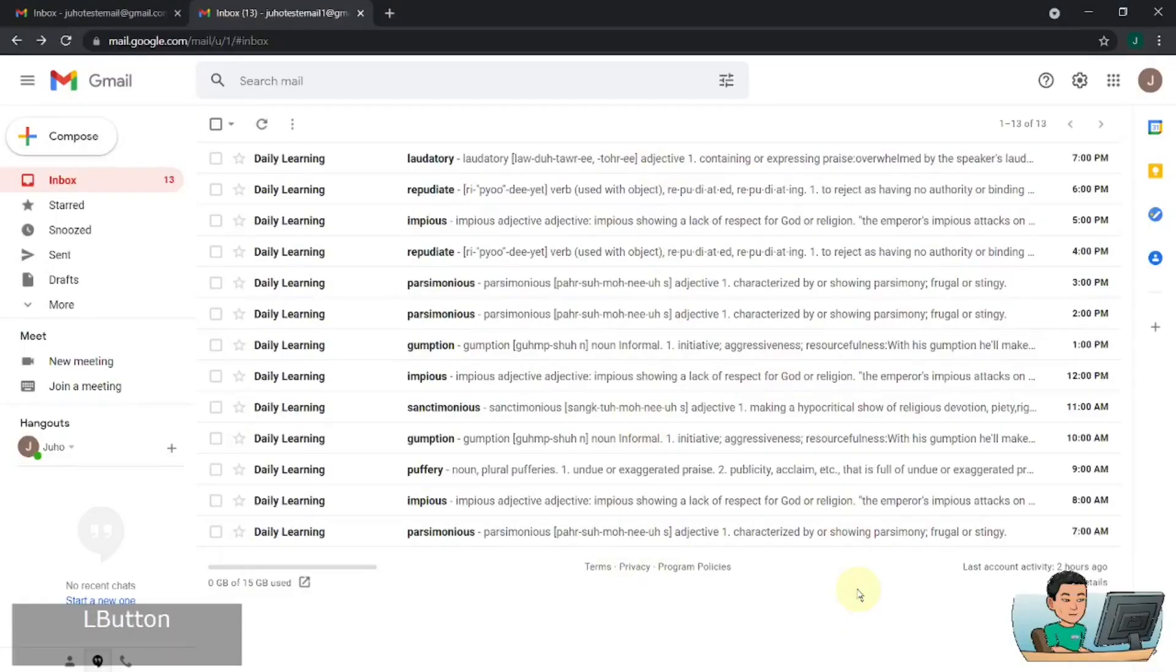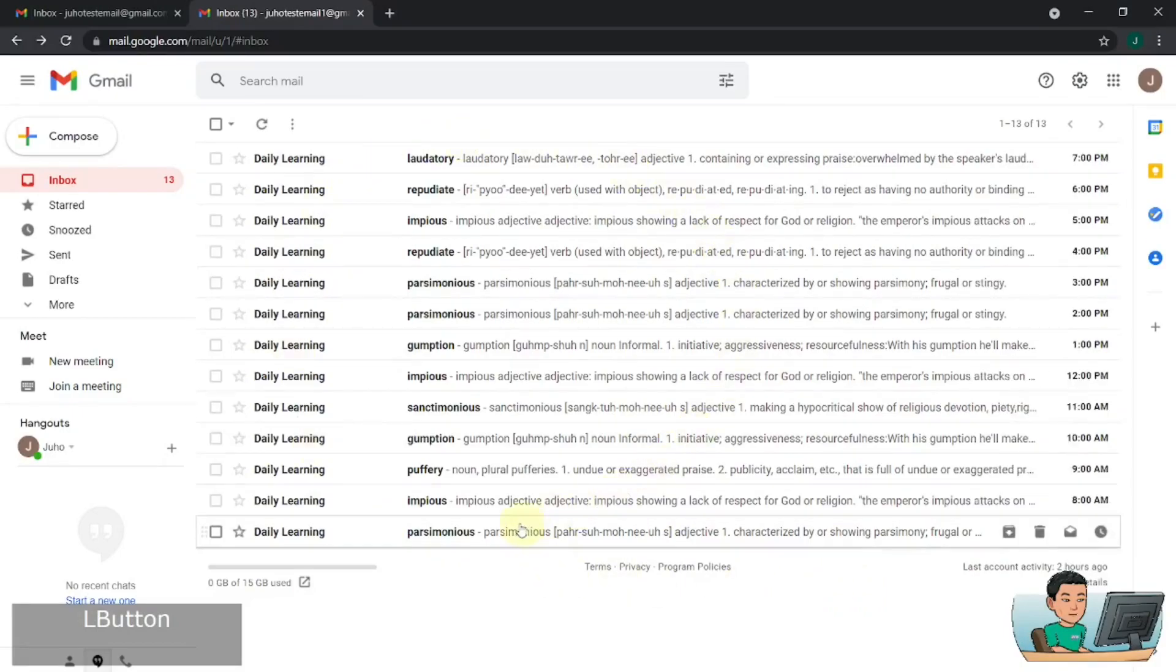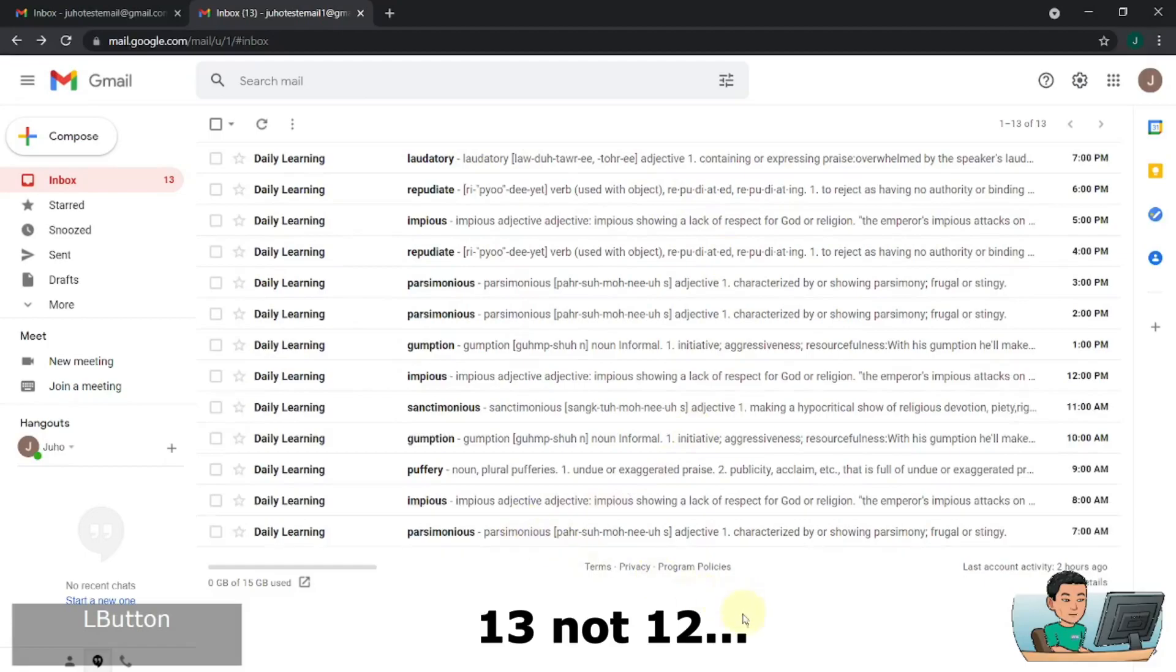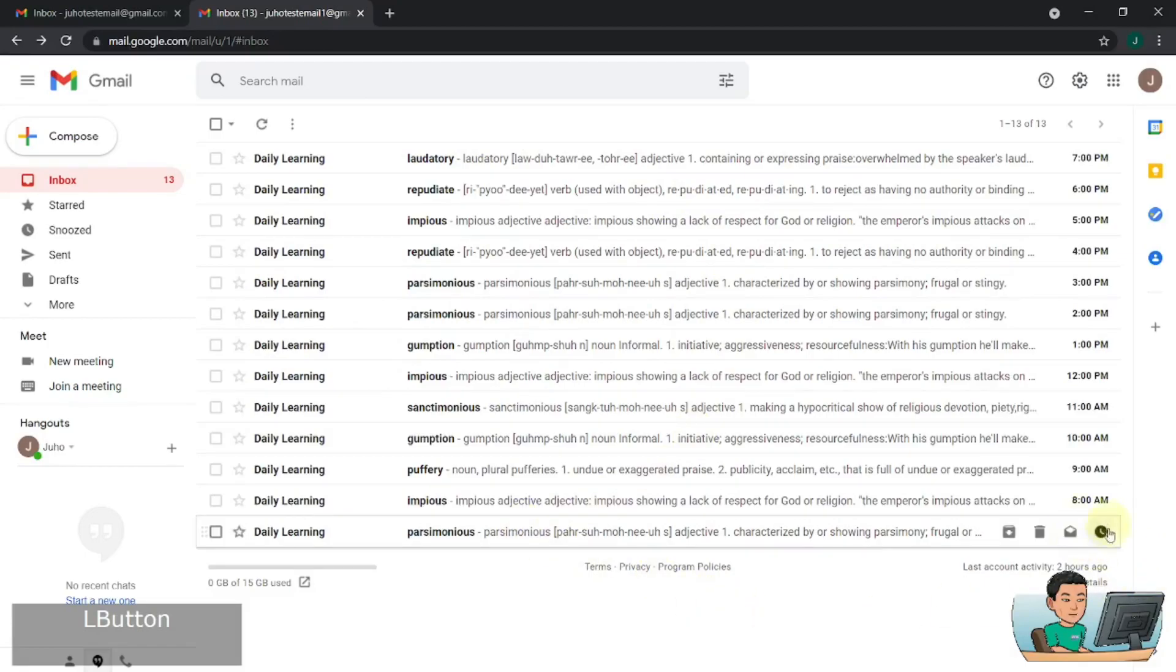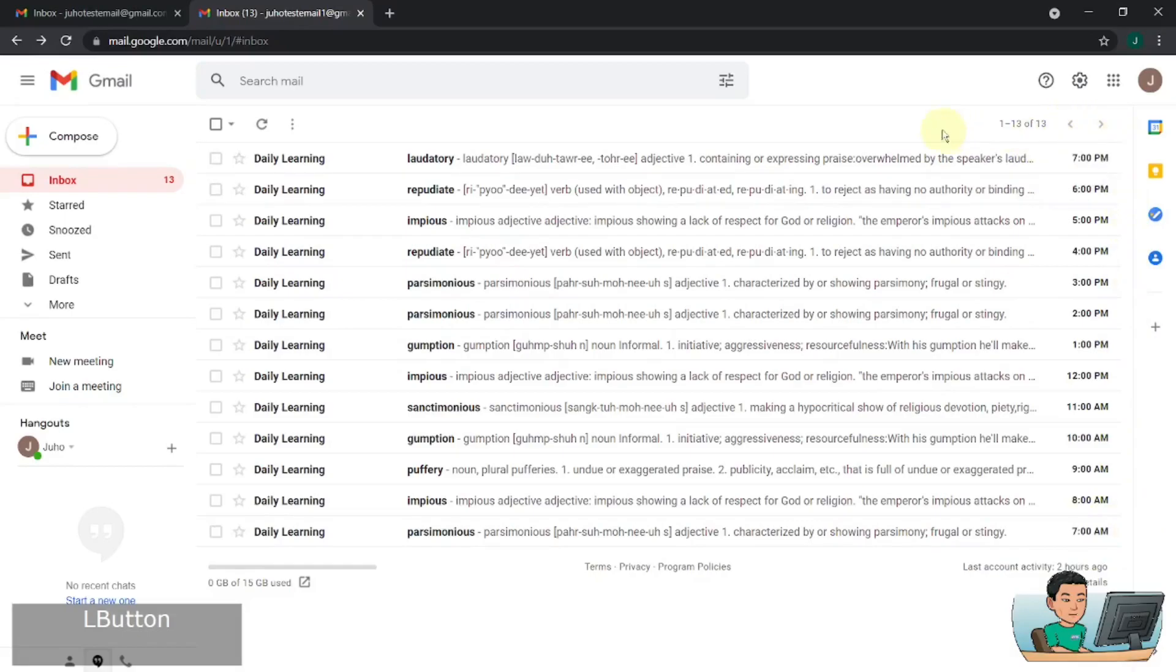Alright, so it's been over a day now. And as you can see in my inbox, I have got 12 emails containing the terms and the meanings starting from 7am and ending at 7pm.